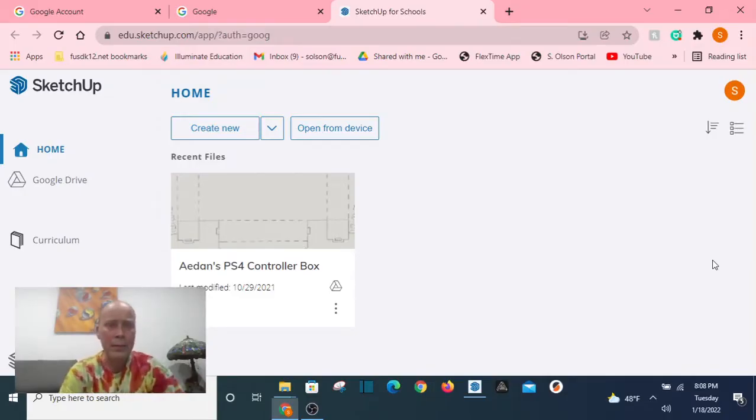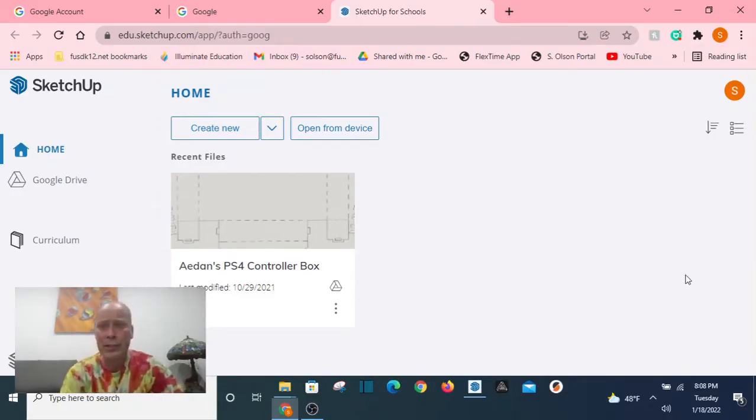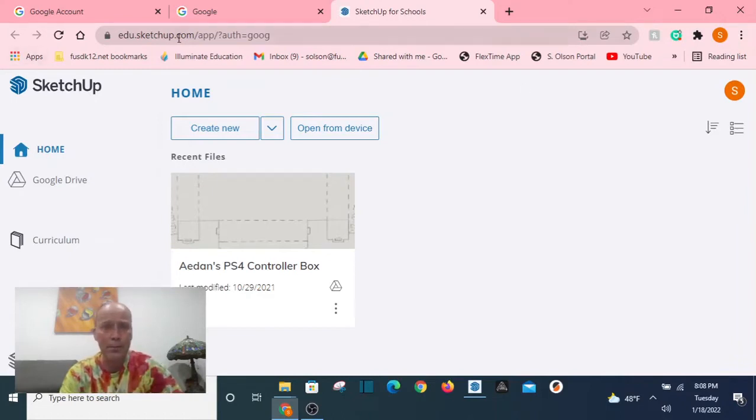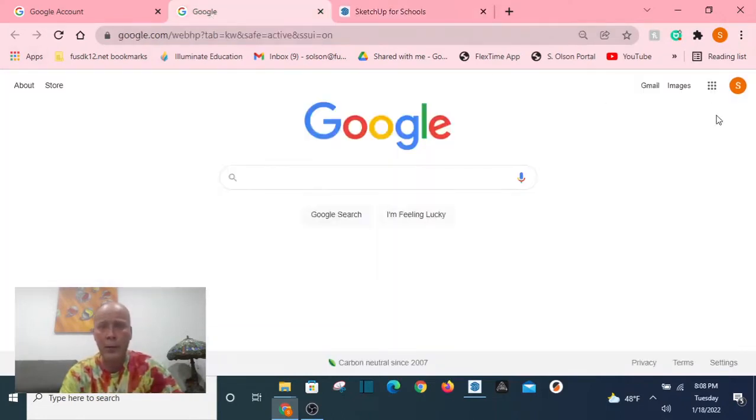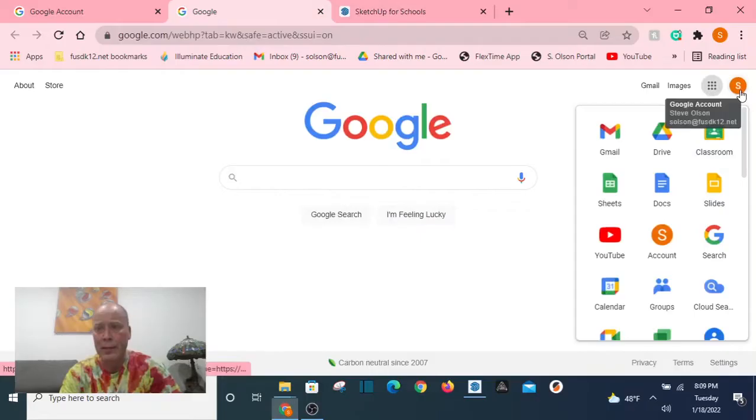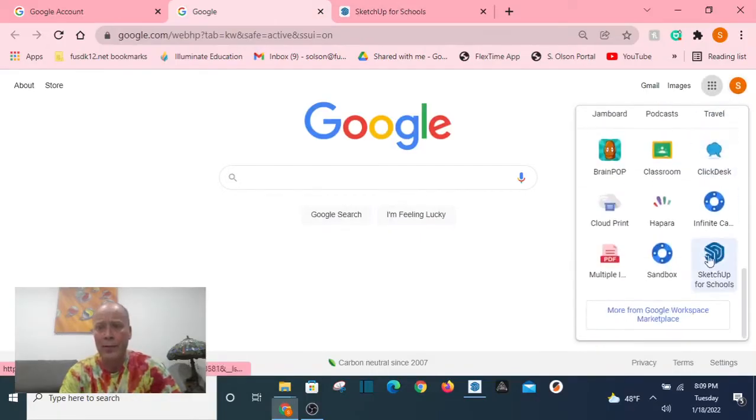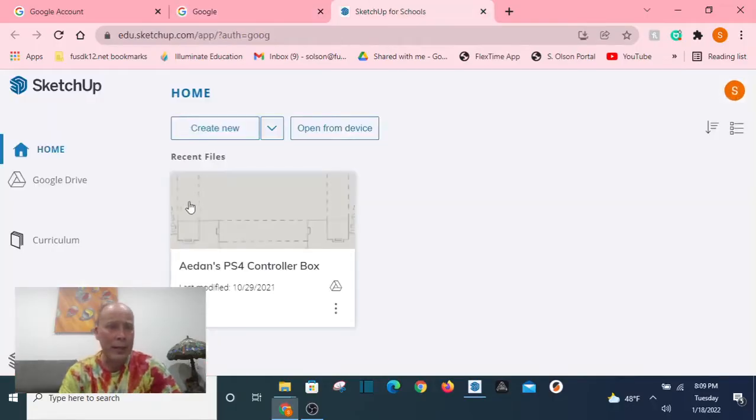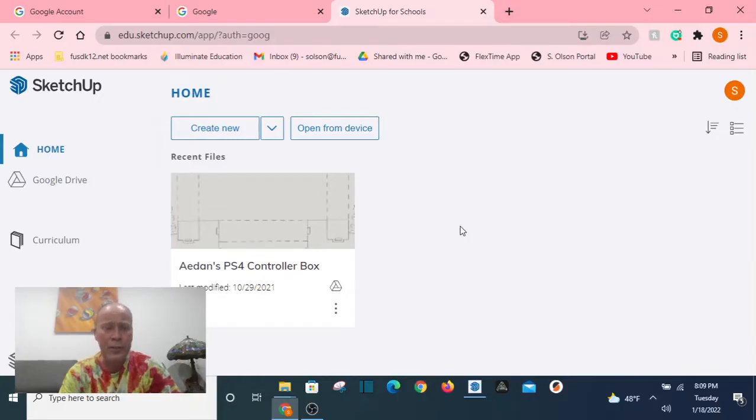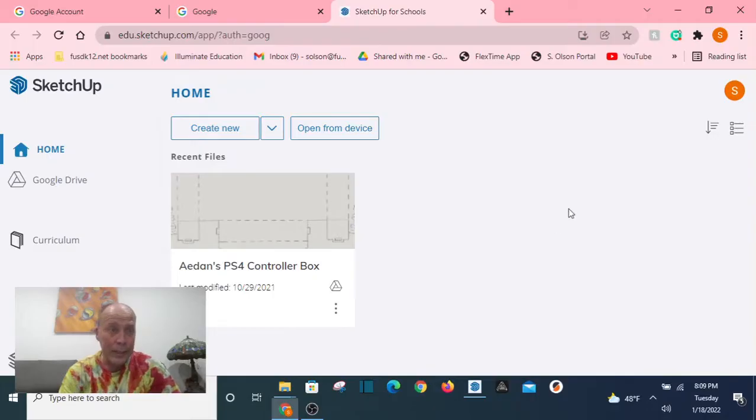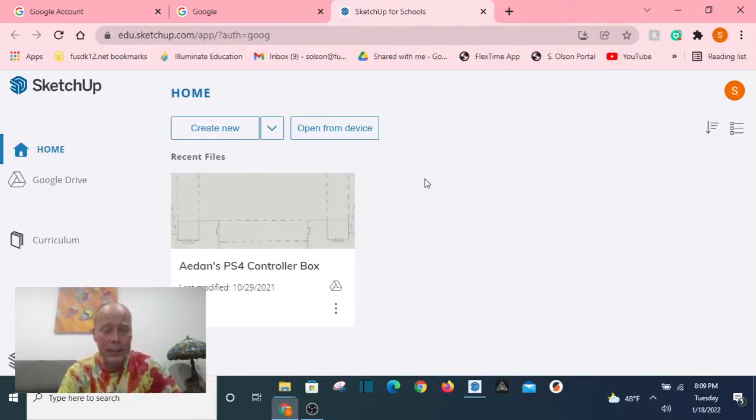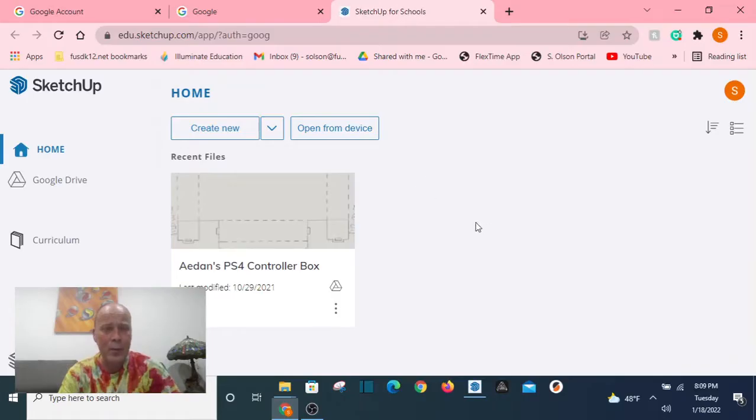I'm going to use all the knowledge that I have built up from SketchUp Make and SketchUp Pro to guide you through the process of using SketchUp Make. As you can see, I went to my waffle. I'm logged in under my own account, went down here and found SketchUp for Schools, and I've landed on SketchUp for Schools.